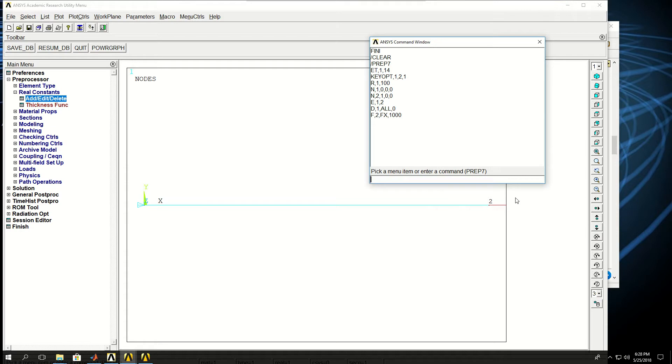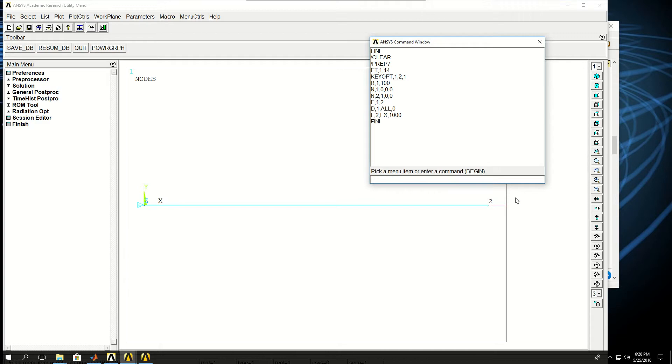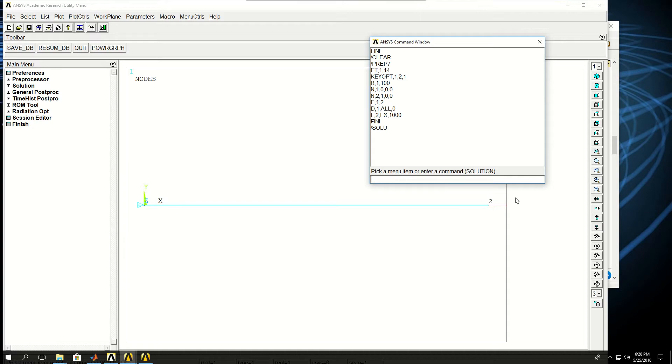I'm done with preparing my model. I can say FINI or FINISH as well, and then go to solution, which is backslash SOLU. And because I didn't need anything else to do in this model for the solution part, I can just type SOLVE.